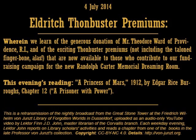Tonight we will be reading Chapter 12 of A Princess of Mars by Edgar Rice Burroughs, the 1912 documentary of Mr. Burroughs' uncle, John Carter of Mars. But first I have a brief appeal to make.